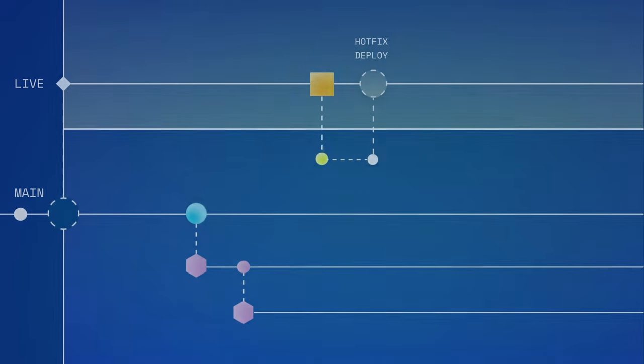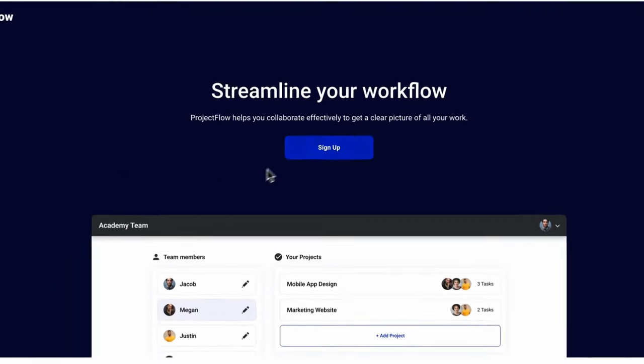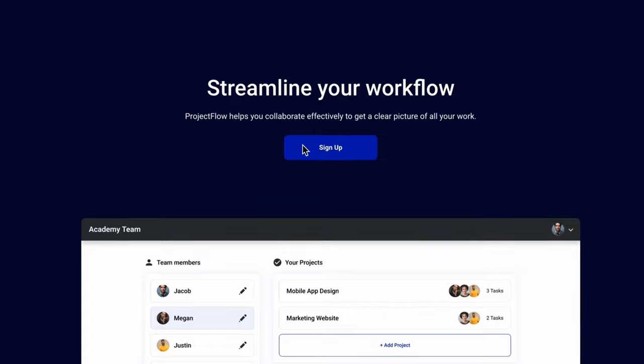Let's see an example of the hotfix branch in action. Here, I'm looking at the live version of my app. I've noticed an issue. This button should navigate us to the signup page,